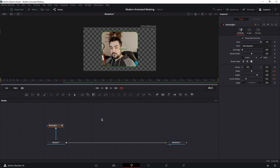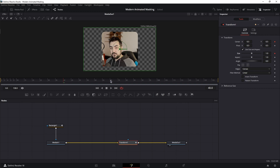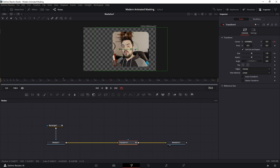Now let's move on to the fun part, the animation. For that, we're going to need a transform node. Keep your playhead at frame 40 and set a keyframe for center and size. Next, place your playhead at frame 70 and let's move the insert mask.